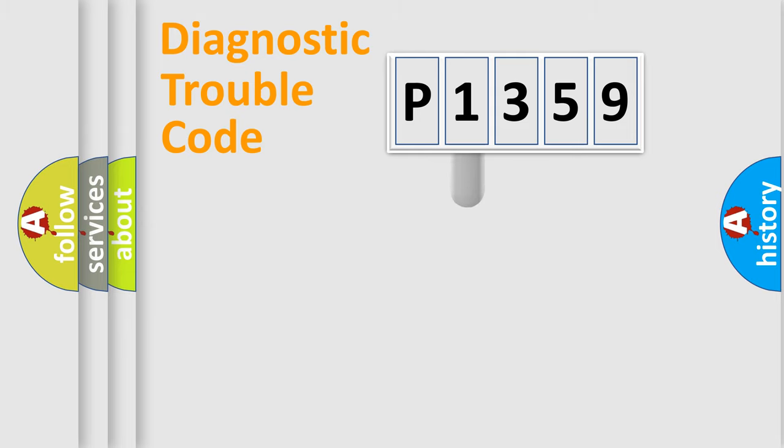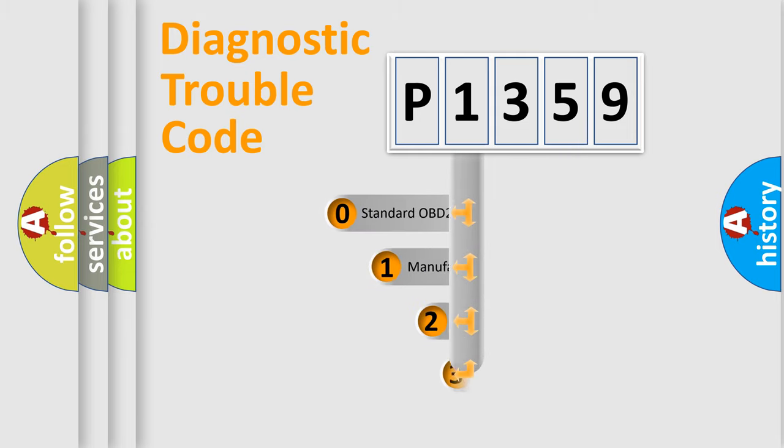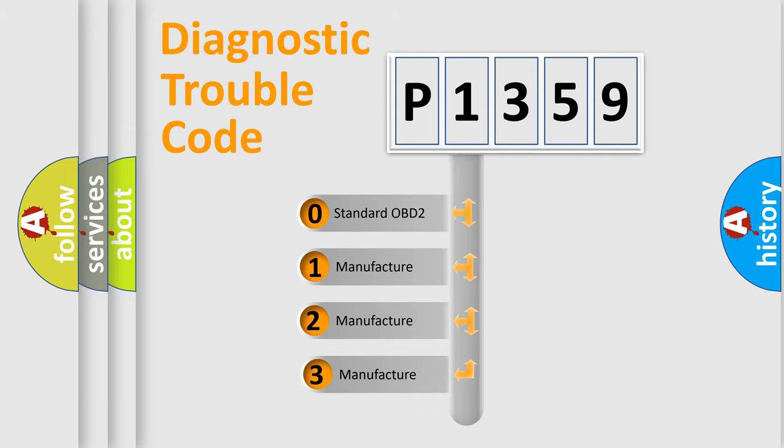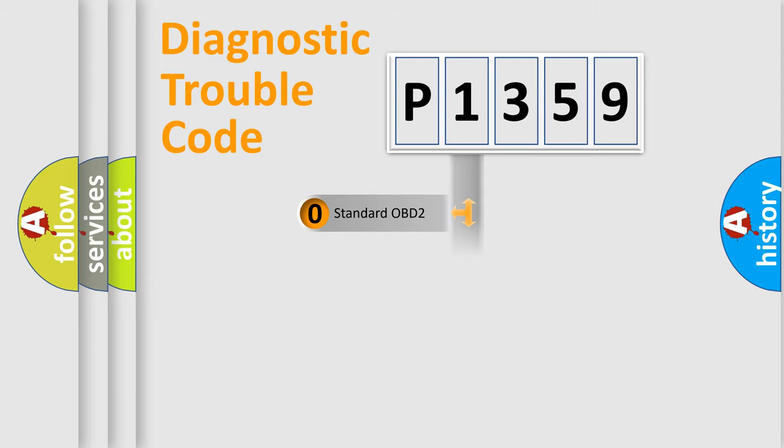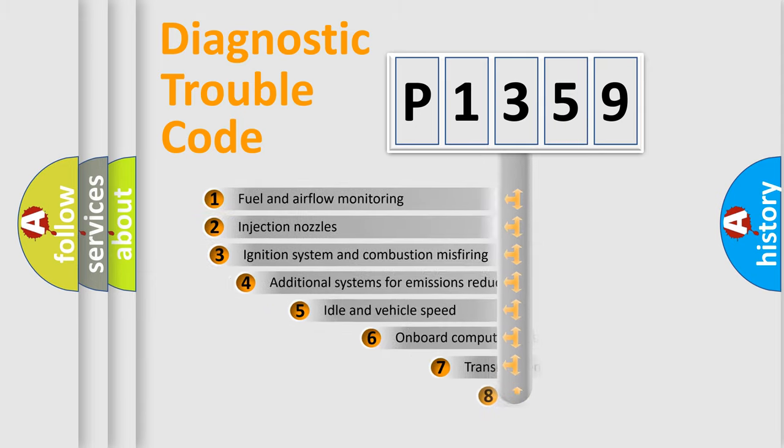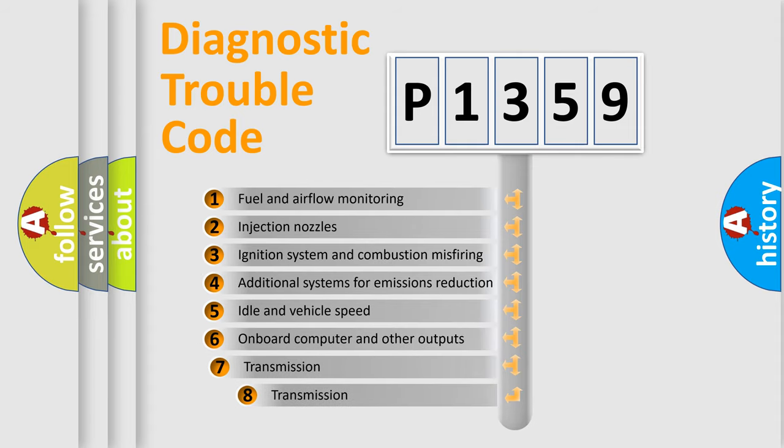This distribution is defined in the first character code. If the second character is expressed as zero, it is a standardized error. In the case of numbers 1, 2, or 3, it is a manufacturer-specific error. The third character specifies a subset of errors.